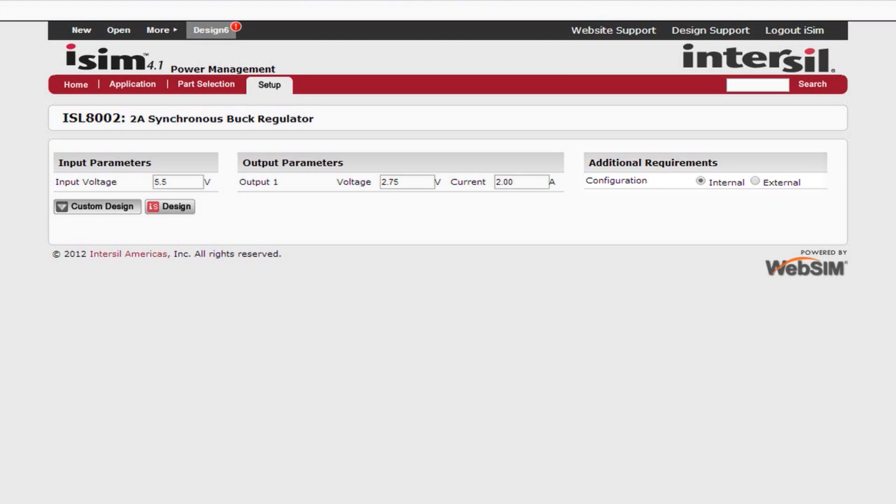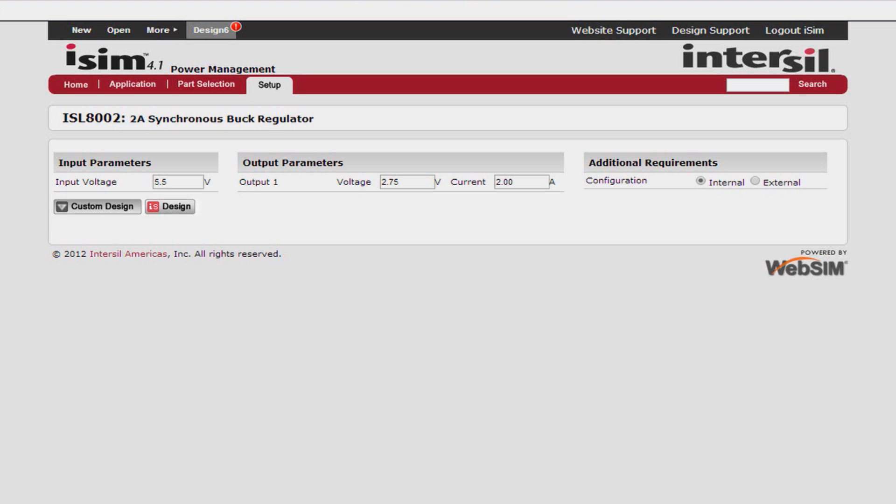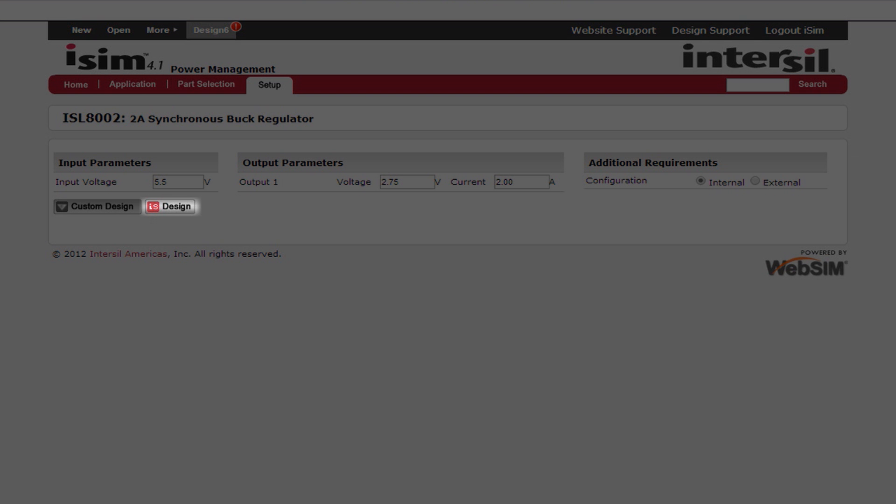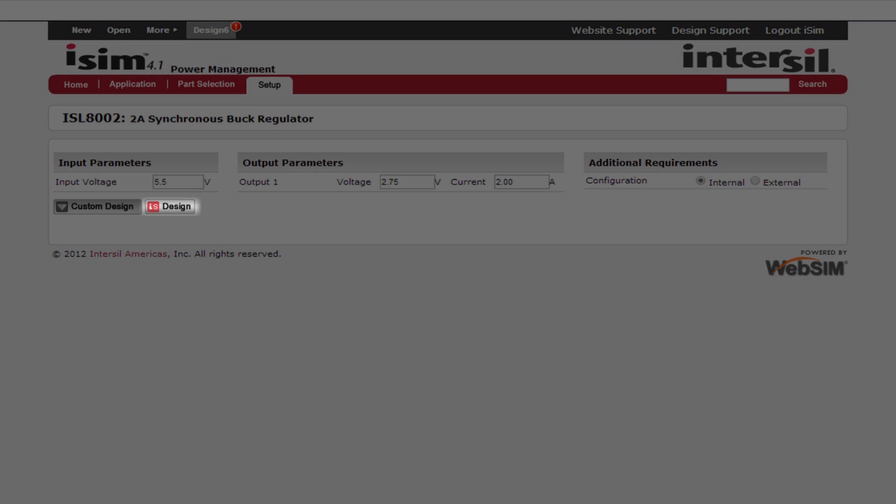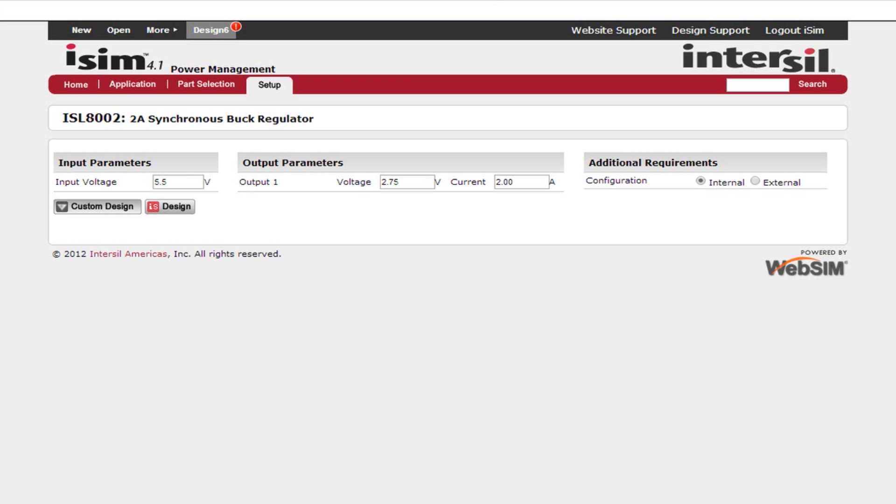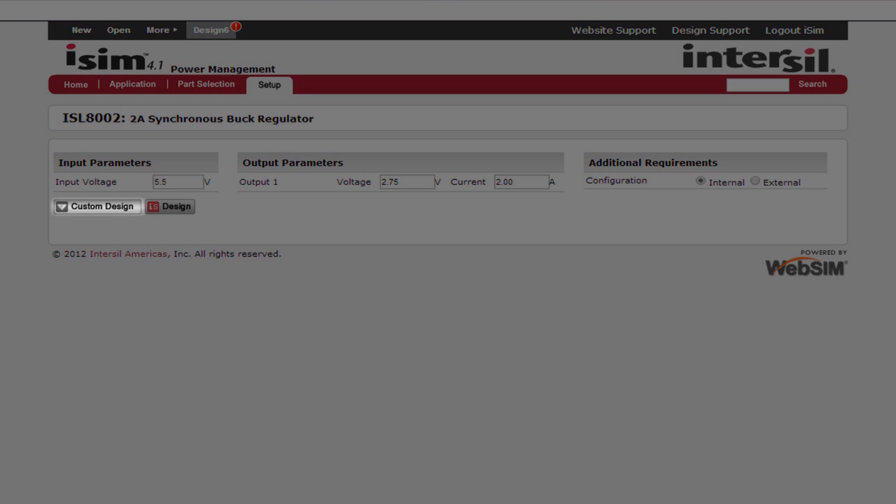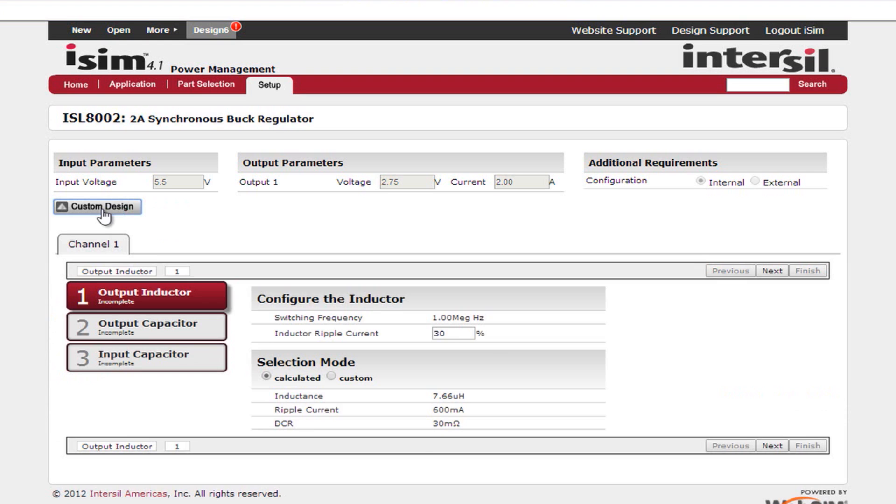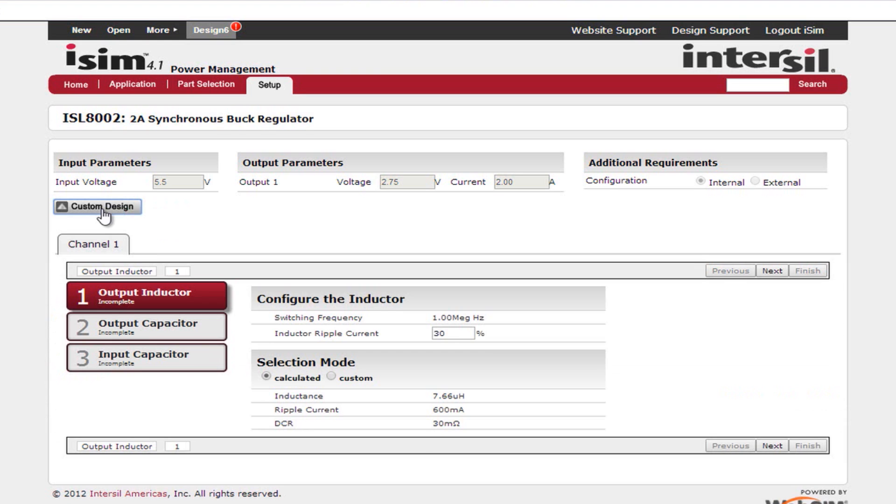This particular example allows you to select between internal and external compensation. After you input your design information, you can then press the design button to create your optimized schematic or you can press the custom design button. If you select the custom design button, more in-depth options become available. You can customize your output inductor, your output capacitor, and your input capacitor.